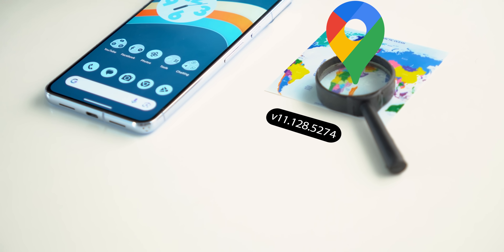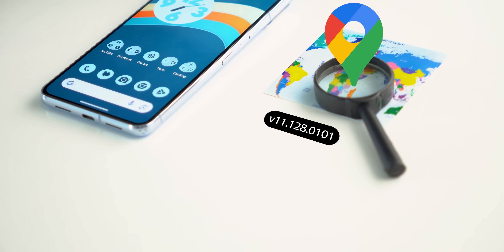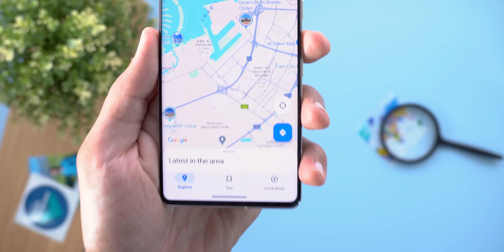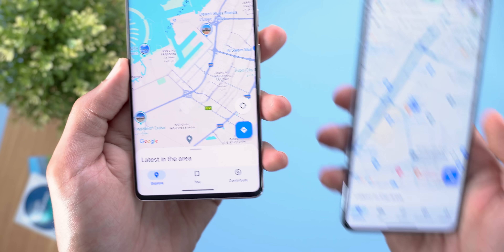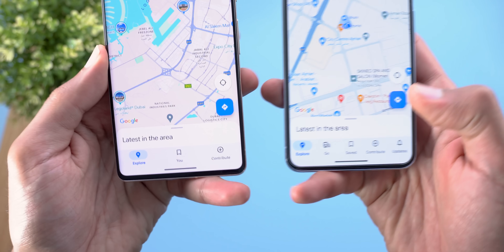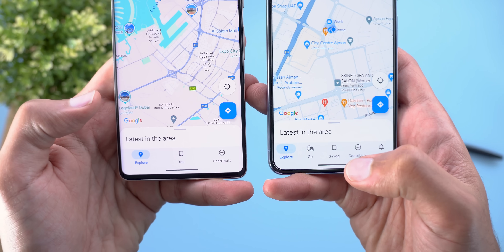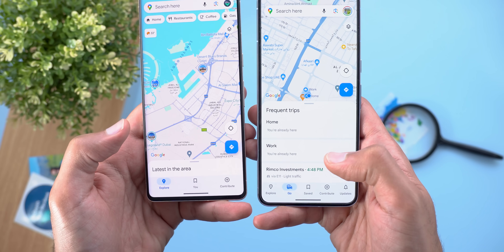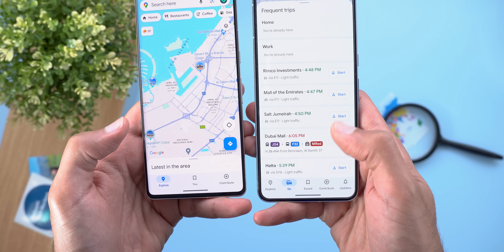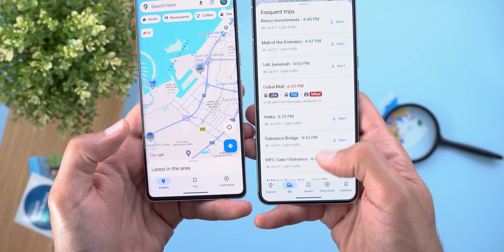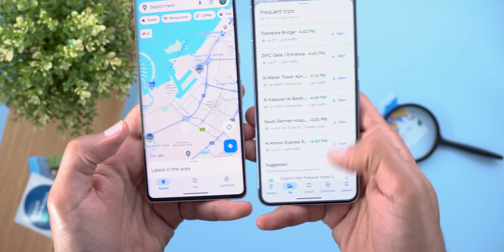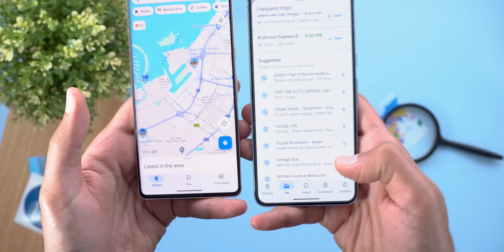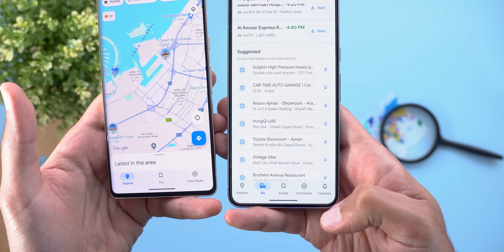In Google Maps, there are two new big design changes. The first is a simplified navigation bar with three tabs only, down from five. The 'Go' tab is completely gone — it used to be a place to pin locations for quick navigation, which is no longer part of the new design.